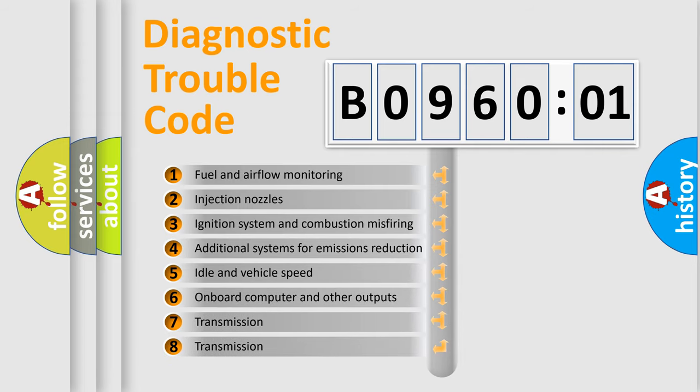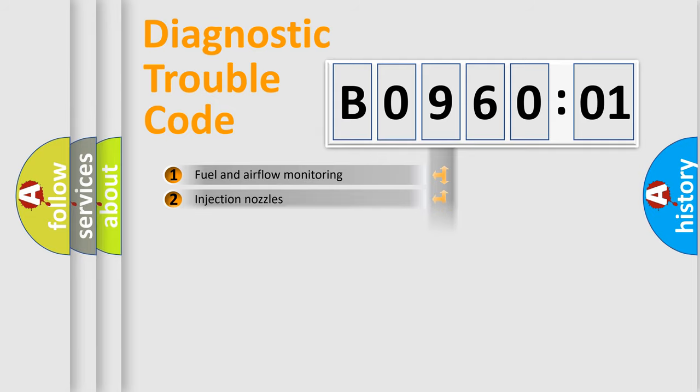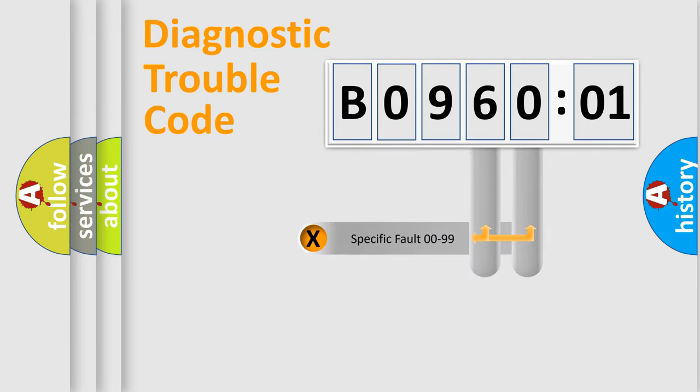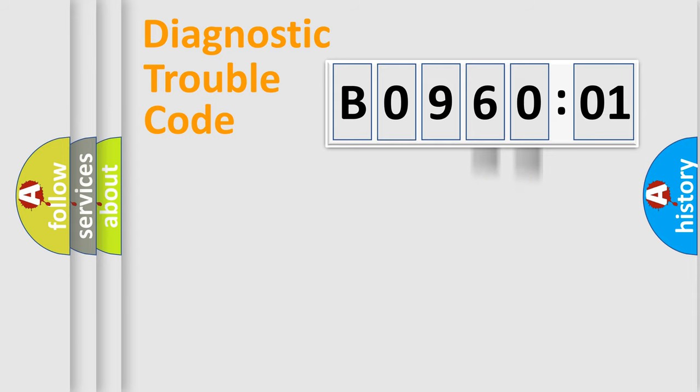The third character specifies a subset of errors. The distribution shown is valid only for the standardized DTC code. Only the last two characters define the specific fault of the group.